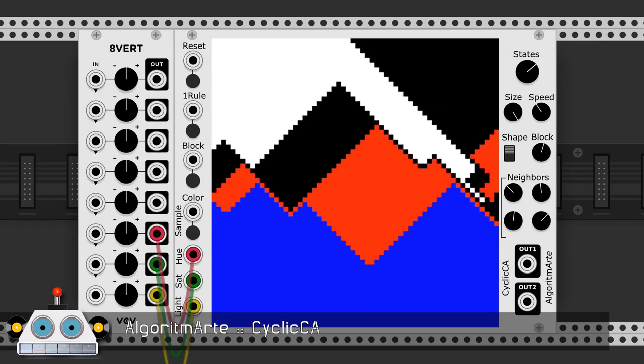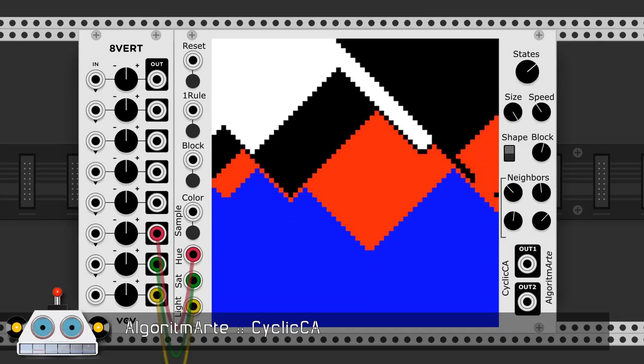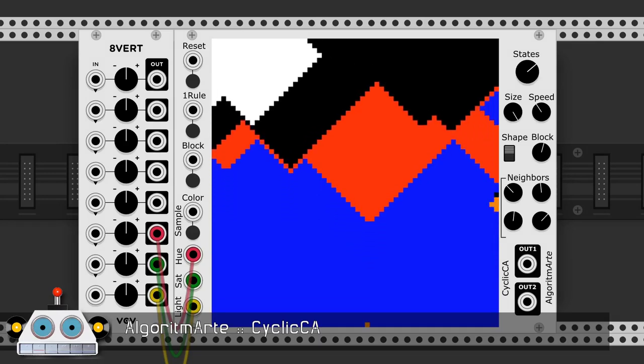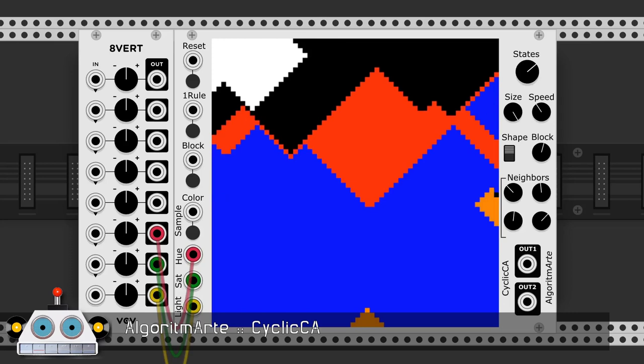Cyclica by Algorithmart is a cyclic cellular automaton, and even if you don't know how it works, it looks awesome.